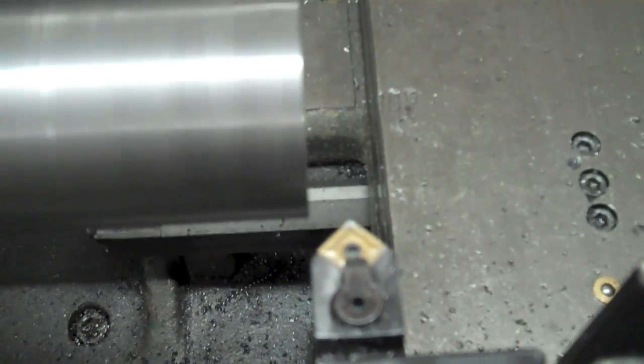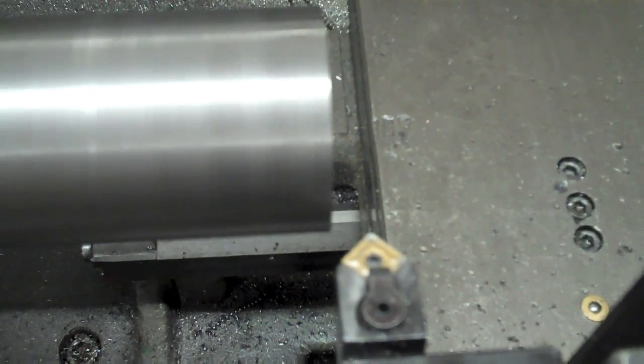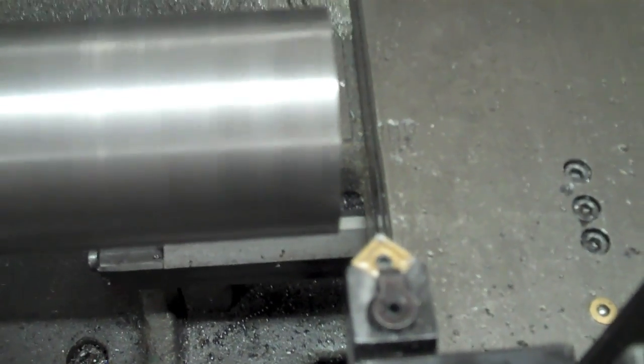I'm going to add a little bit of a chamfer now on this edge to help the welding, so that way we get a good strong weld to the planet carrier.